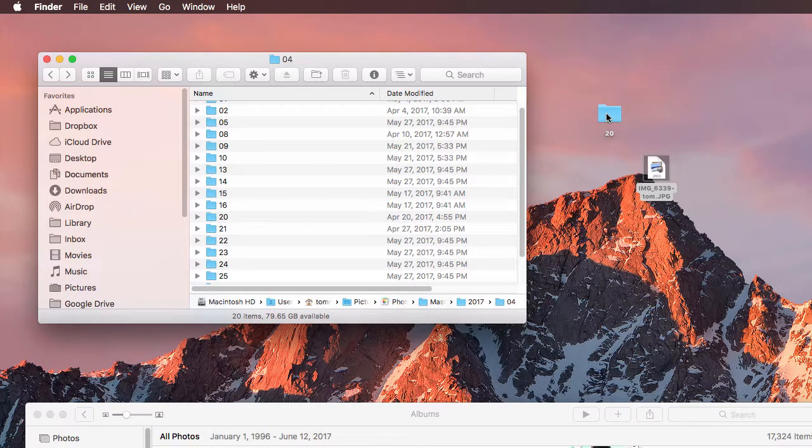And edit them or back them up or upload them to Flickr or whatever you want to do. So I hope that's helpful.